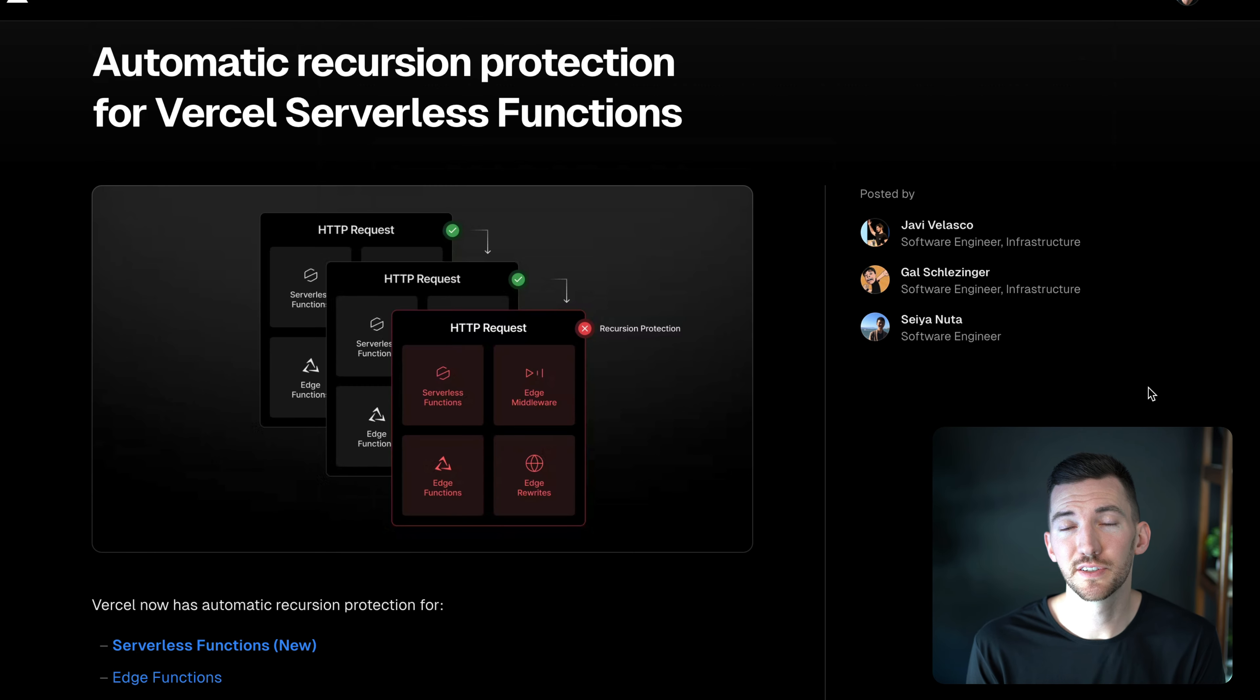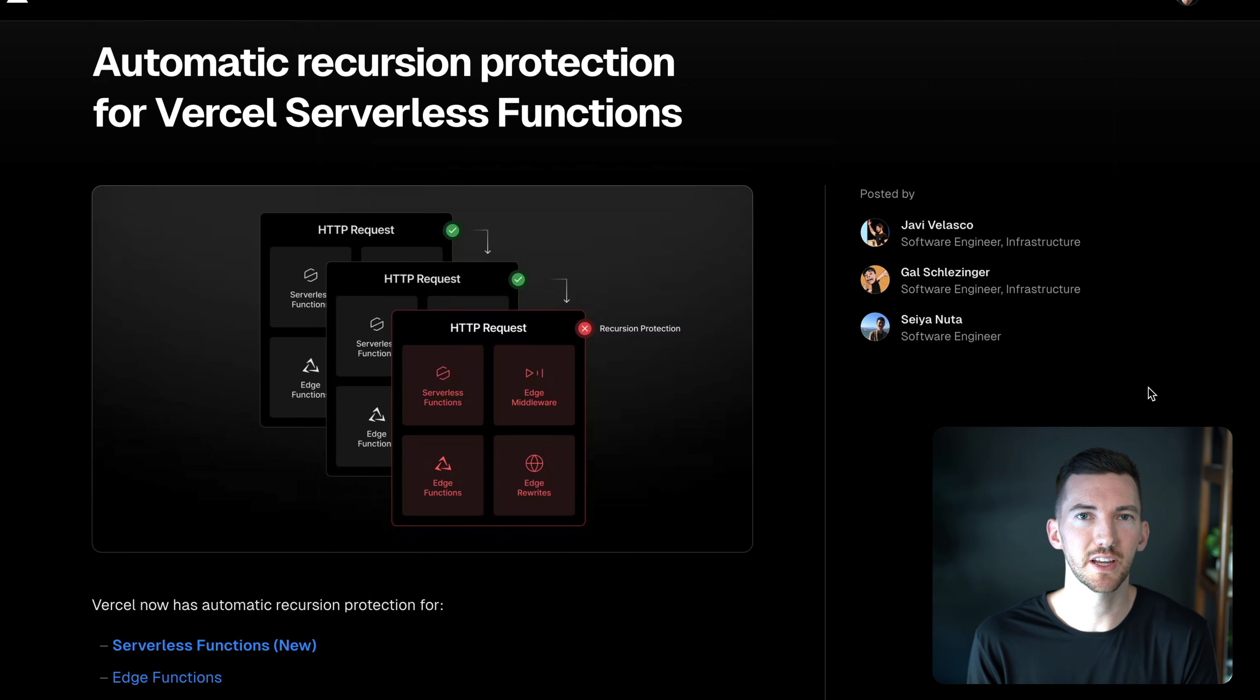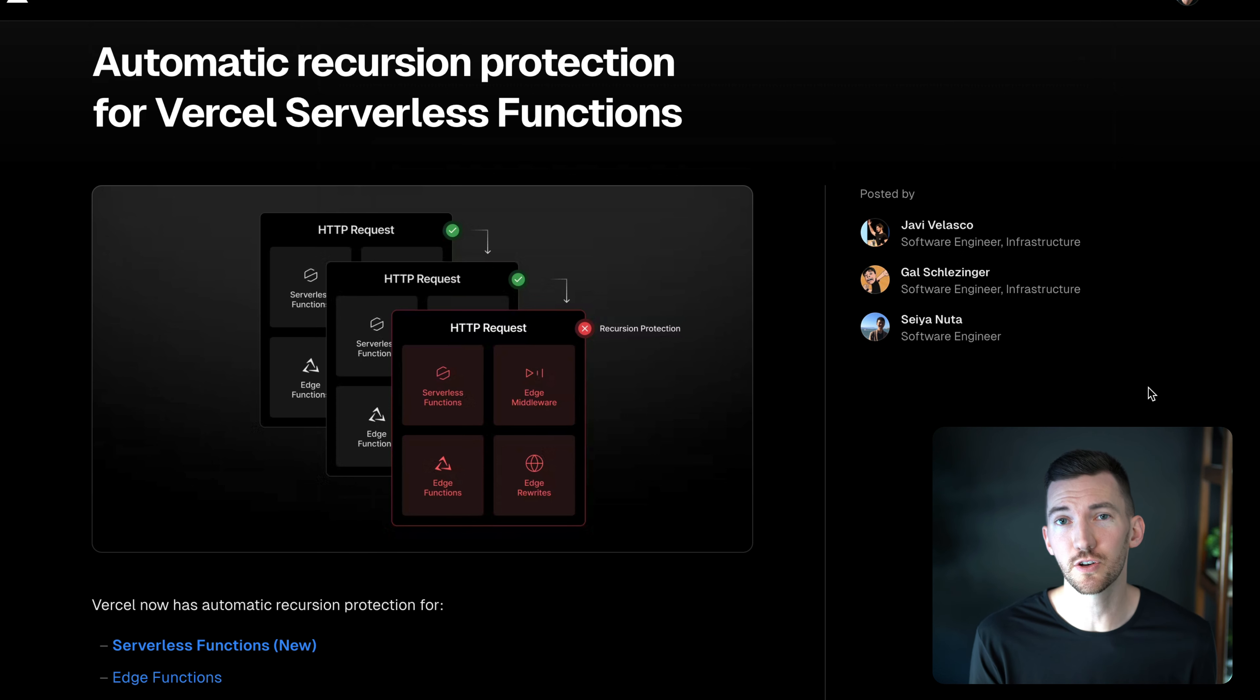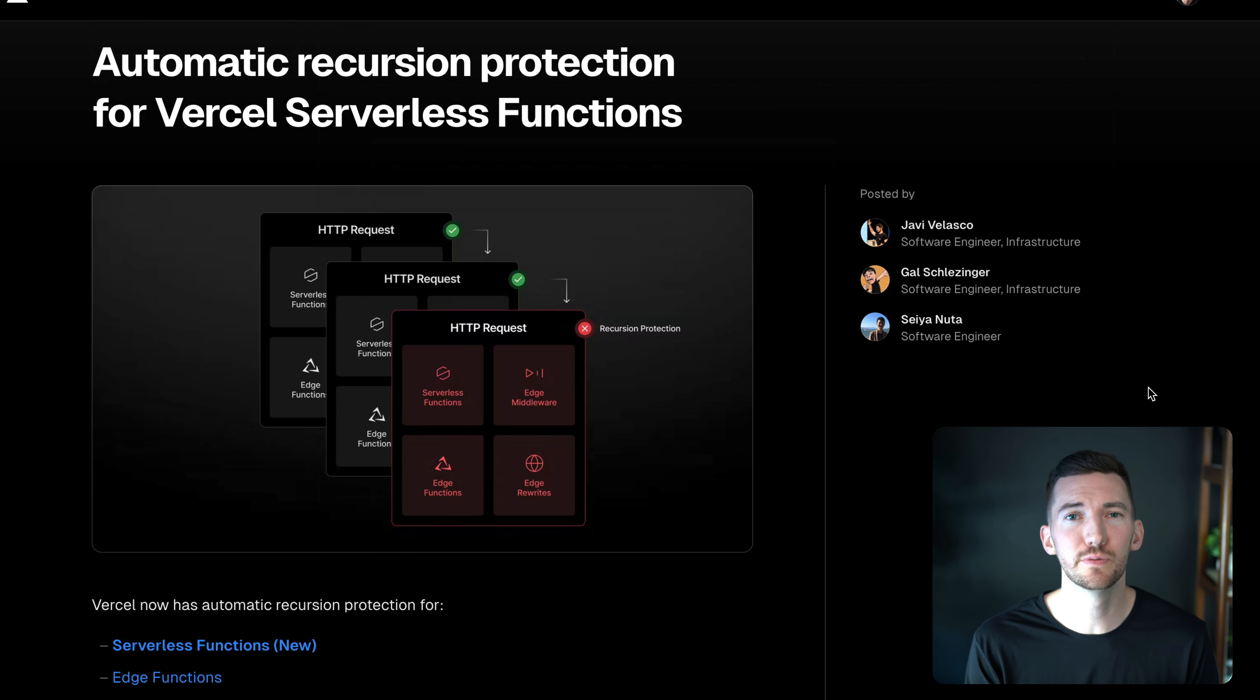Now those default alerts are helpful, but they don't solve every case. So I want to walk through some new functionality that we've added to allow you to further control your spend.